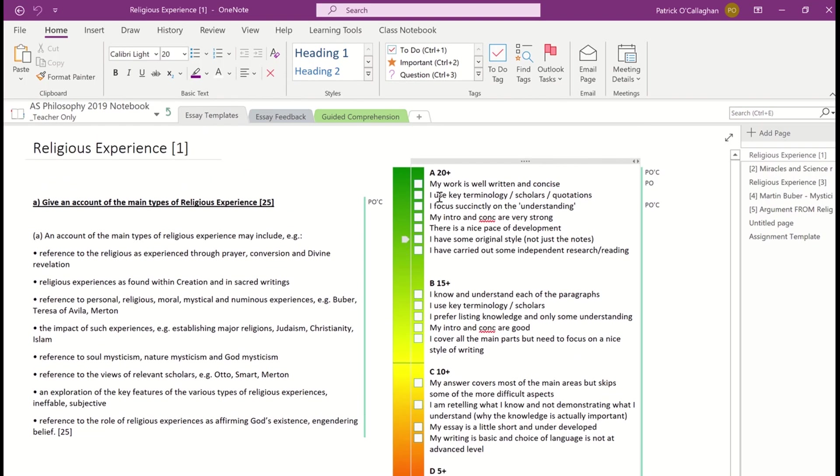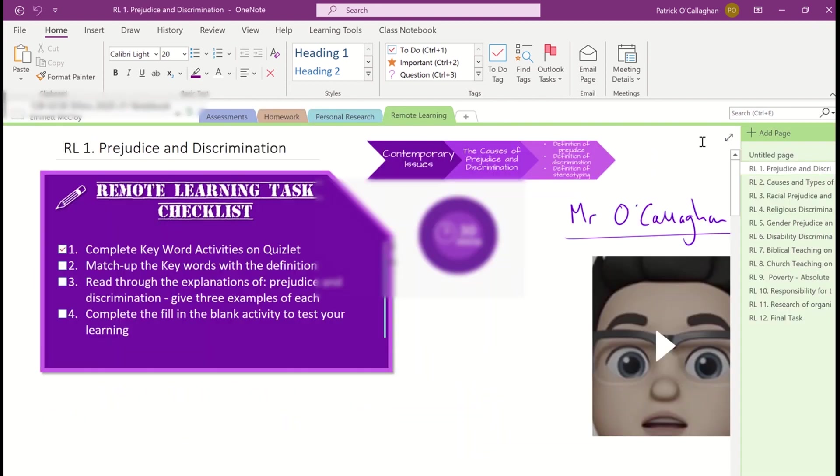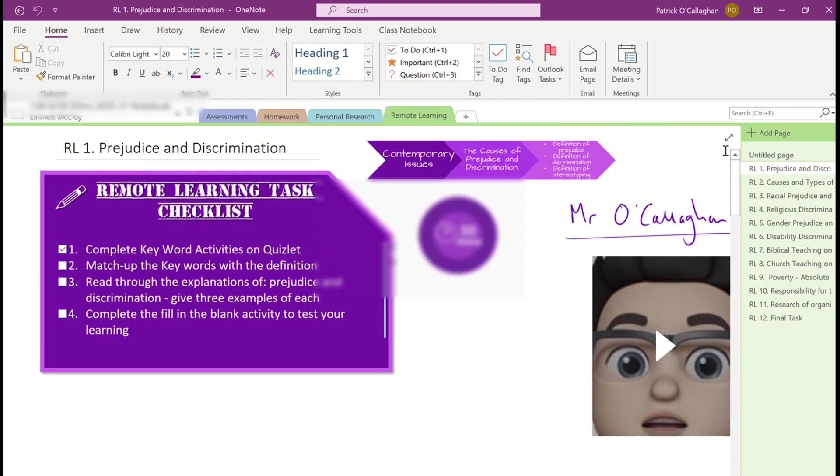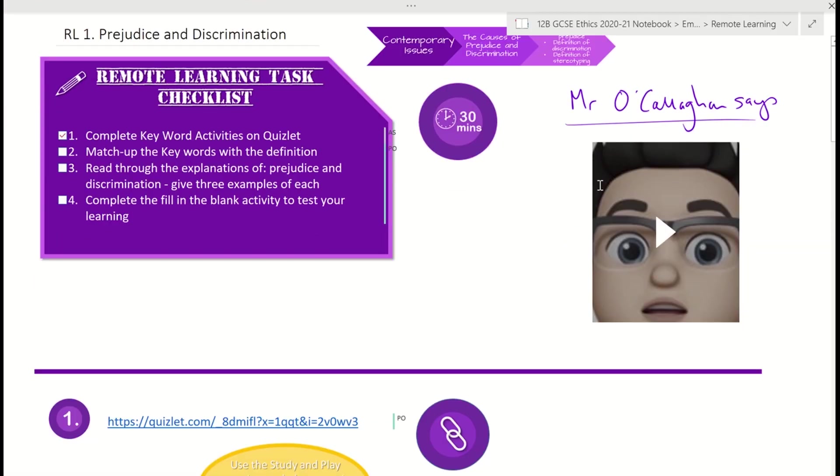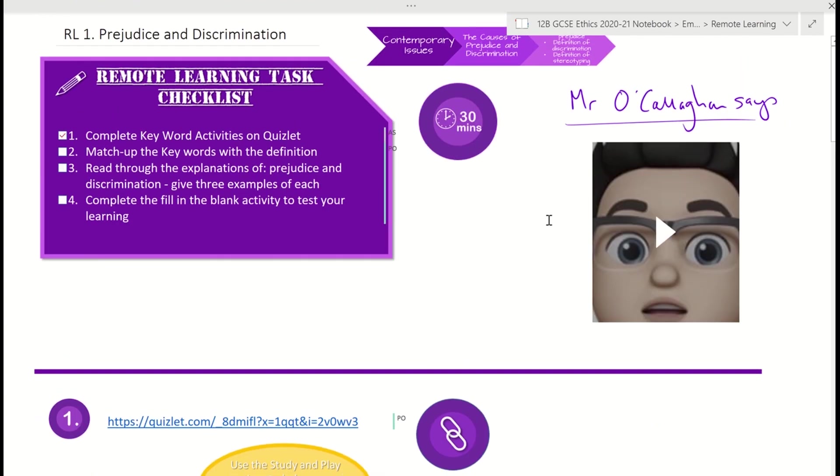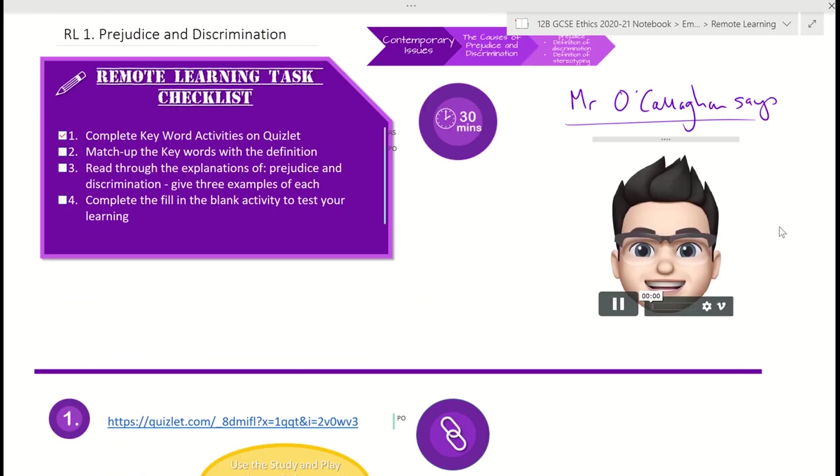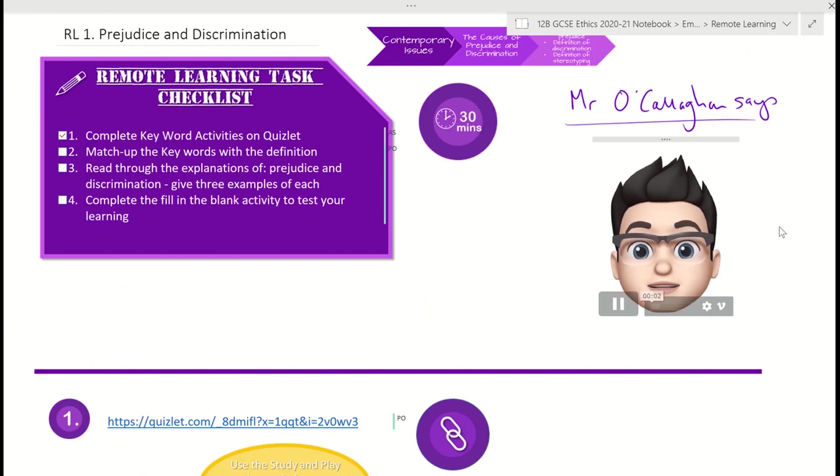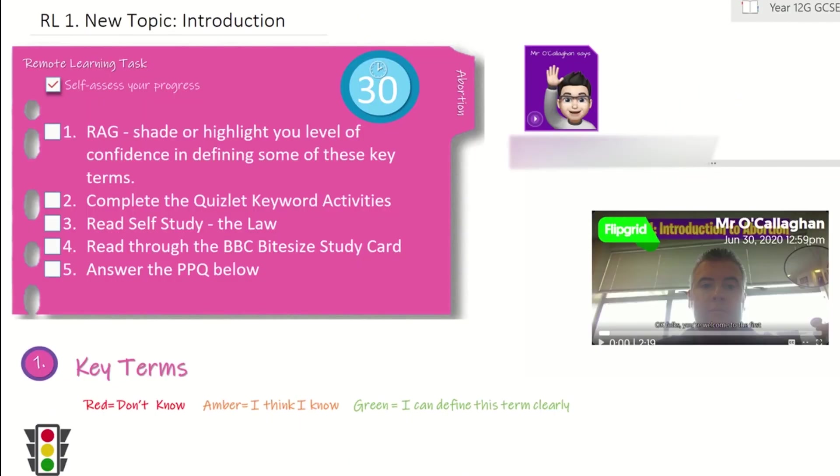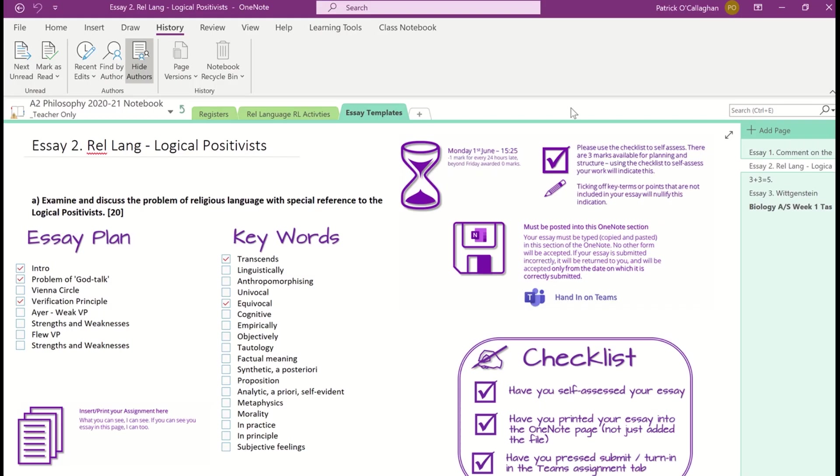So once you've got used to the basics, you're ready to go on and start to make the OneNote a bit more interesting and exciting. What I'm doing here is I'm creating lots of different graphics, and I'm putting in videos using Flipgrid and Animoji to explain the work to the students.